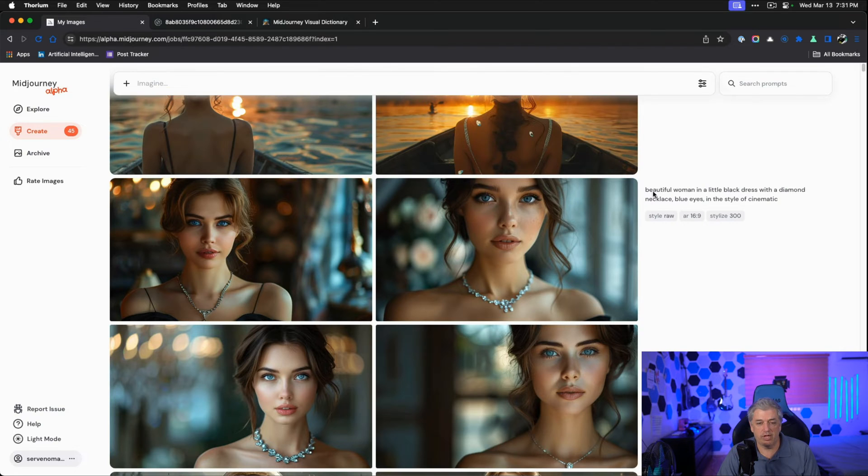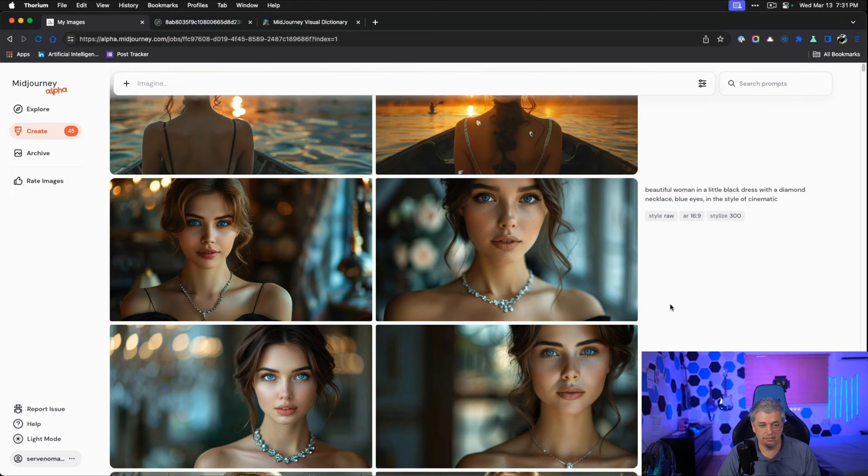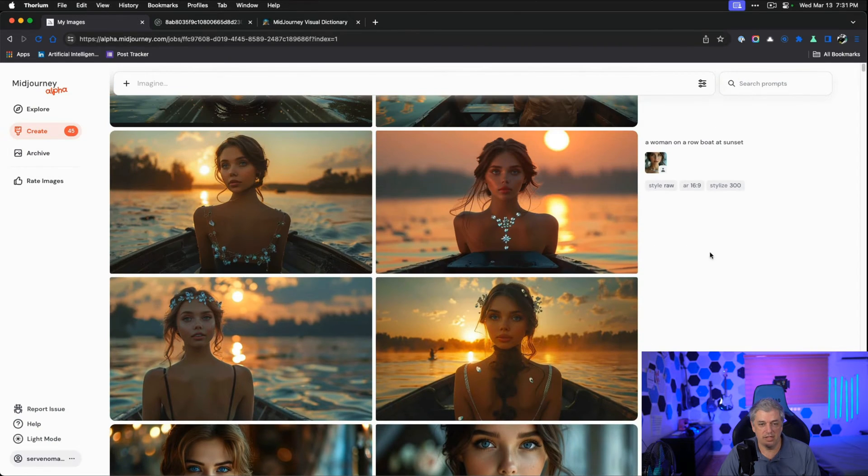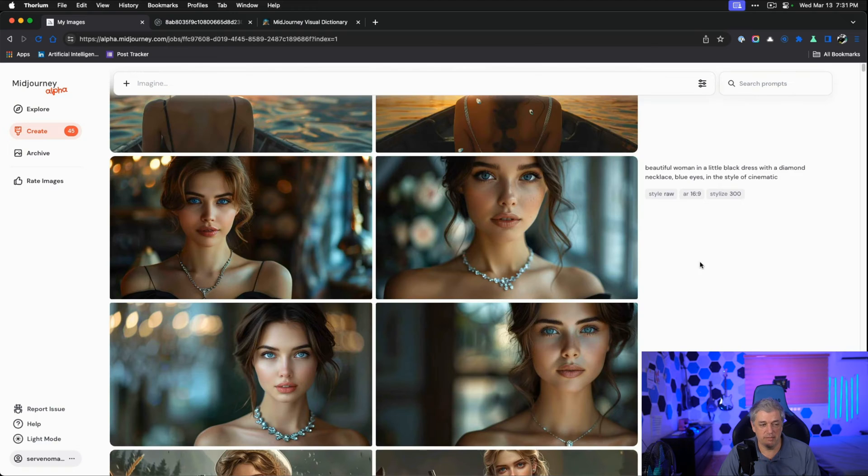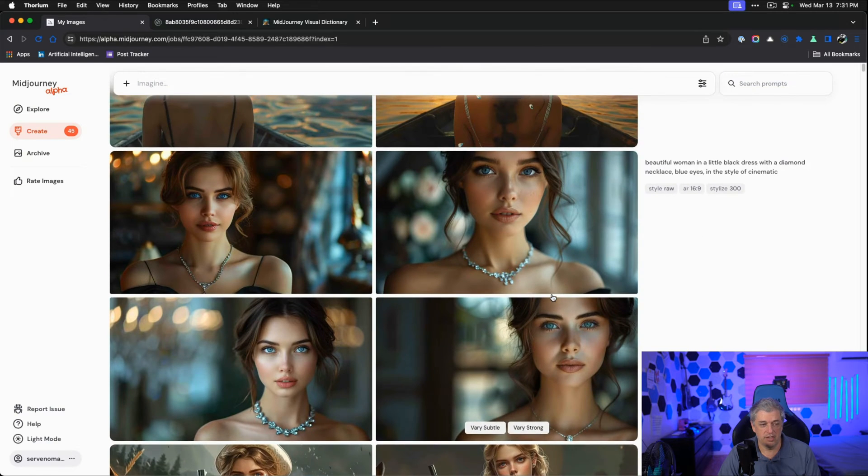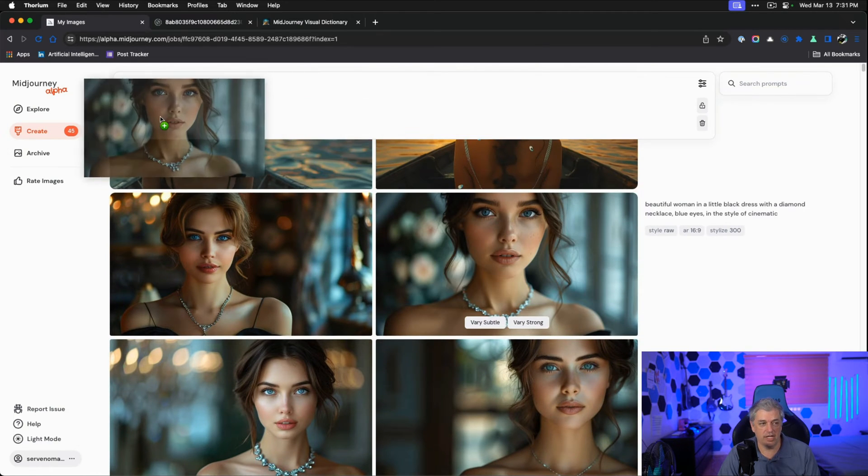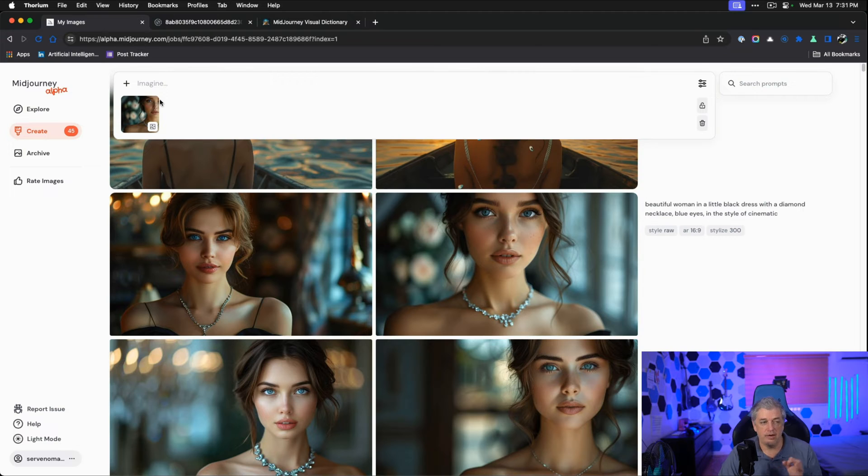My initial prompt is beautiful woman in a little black dress with diamond necklace blue eyes in the style of cinematic. We have four images here. And I then choose the one I like the most and bring her into future images. We can just drag her into an image. We don't even have to upscale.